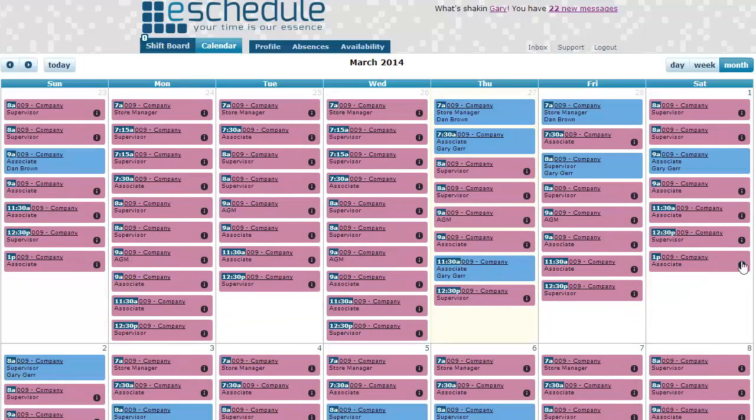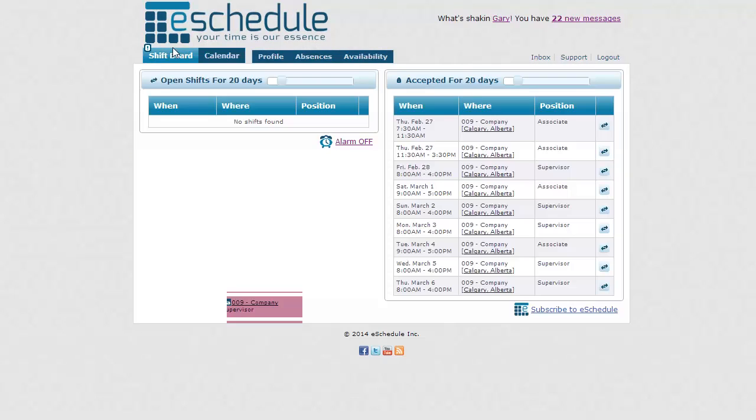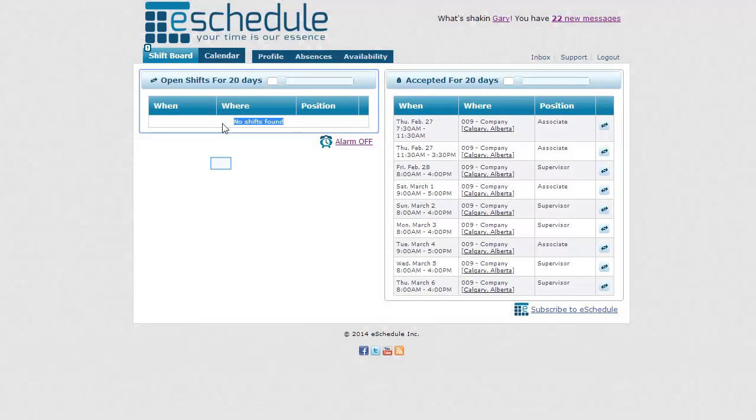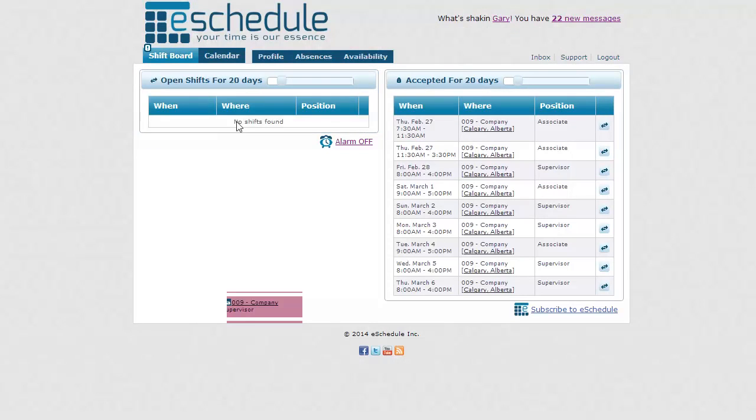If we then go back to the homepage, the shift board, we're going to notice that it no longer has found any shifts. And so even though we had seen shifts before for Saturday and Sunday, it's not showing them because we've reached our maximum 40 hours for the week. So that is picking up an open shift. Thanks for watching.